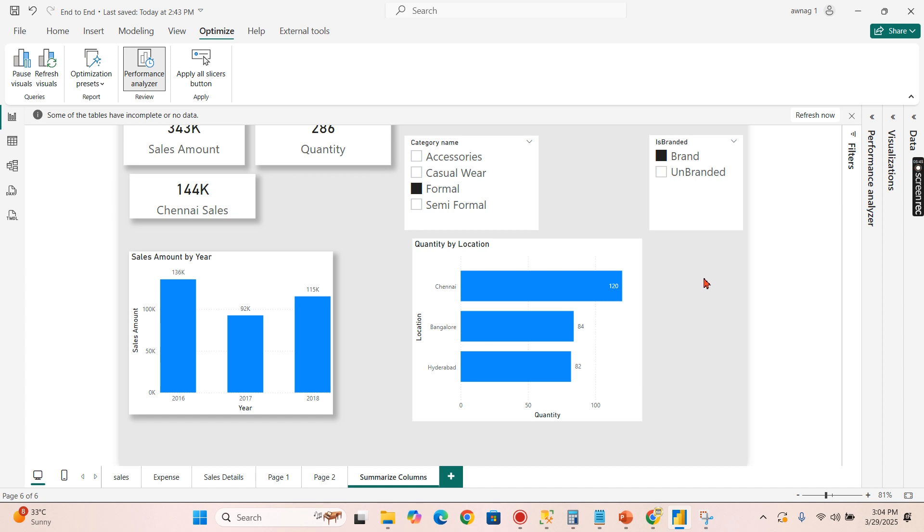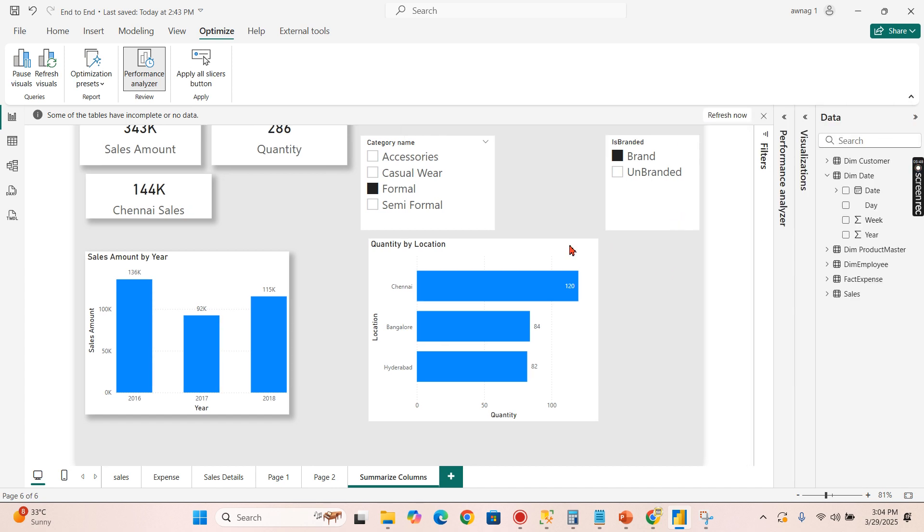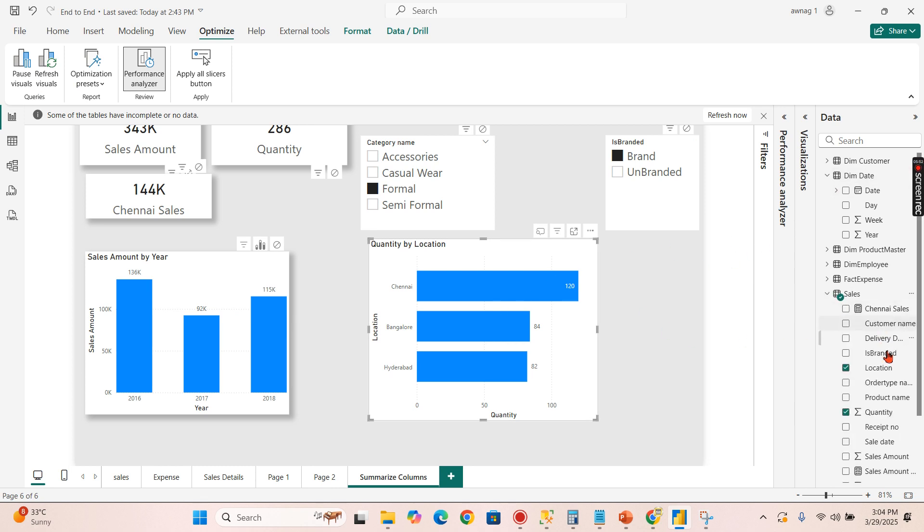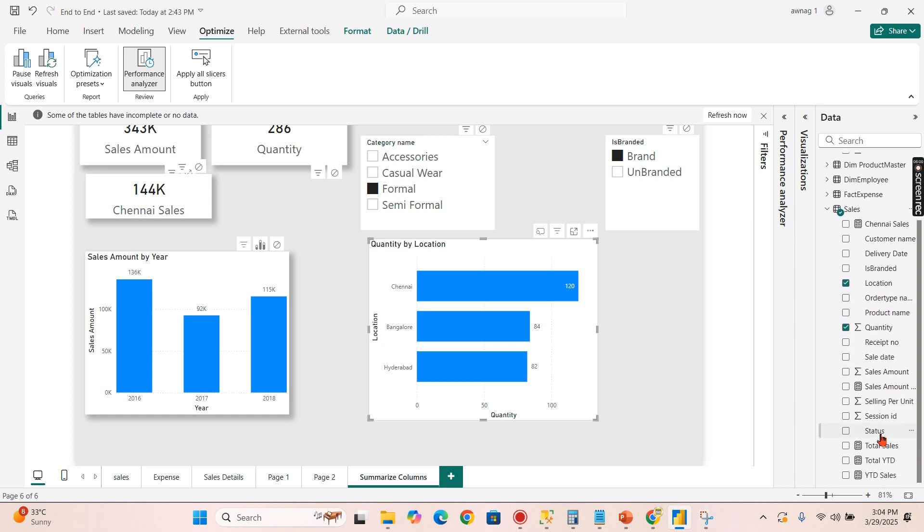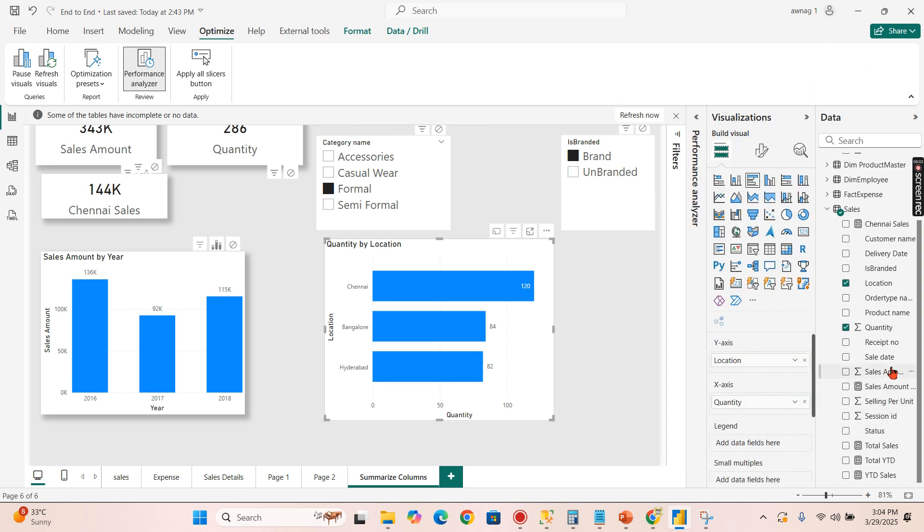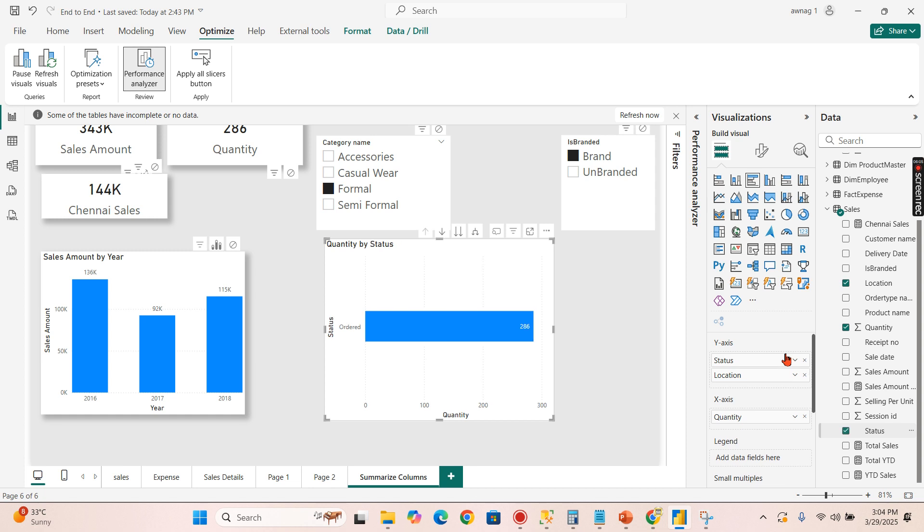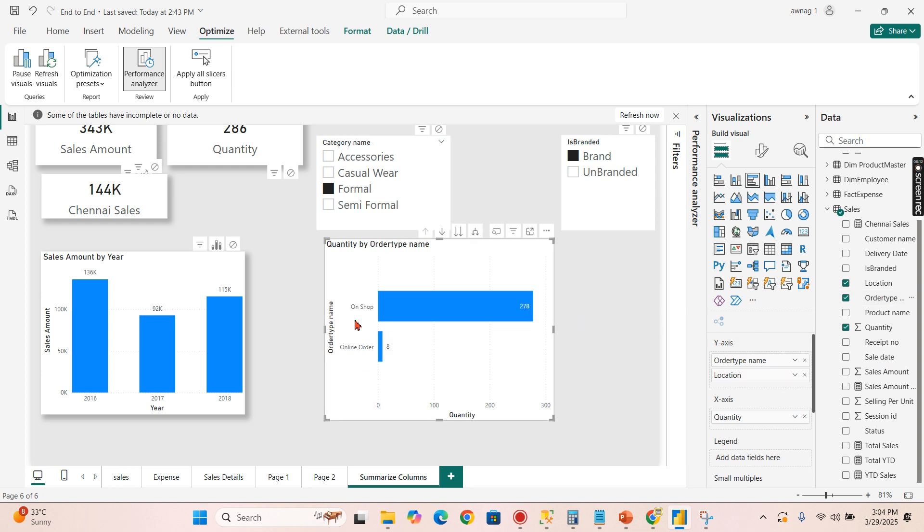So let's move on to another scenario, what else SUMMARIZECOLUMNS does. Let's add another hierarchy here along with location. Let me add something like a status. I don't think this is the right way to do it. Order type.